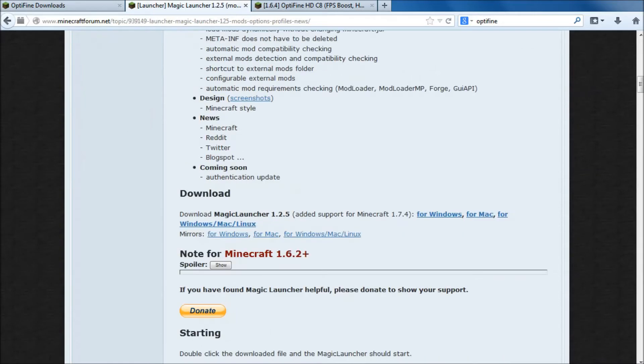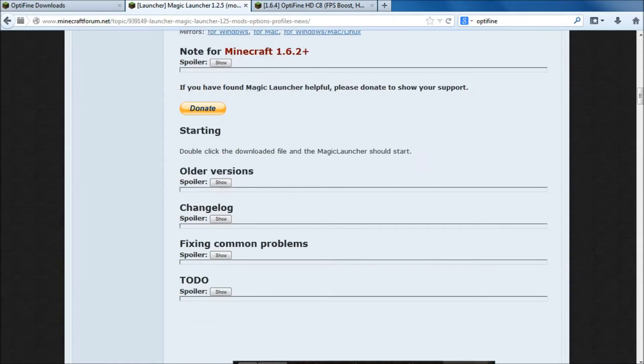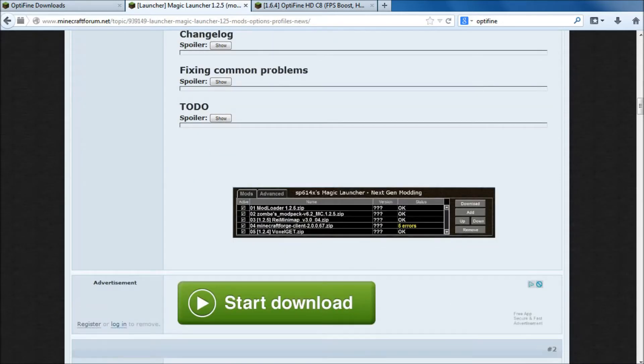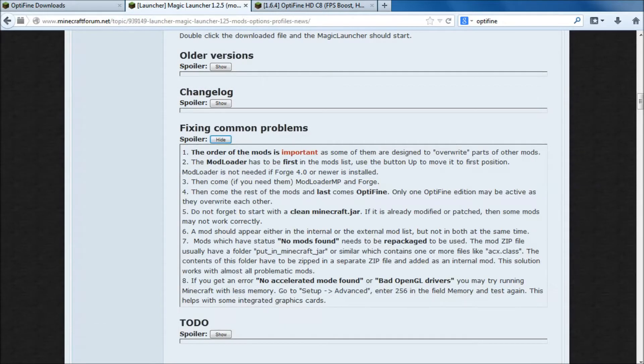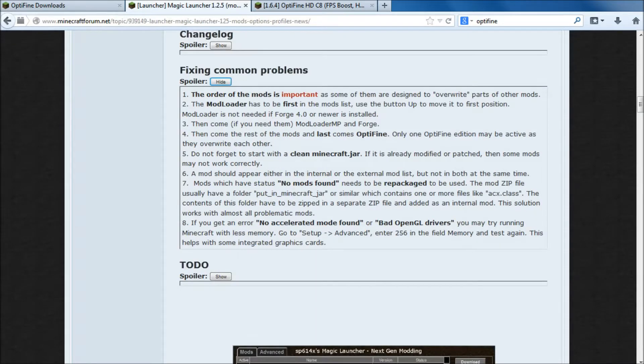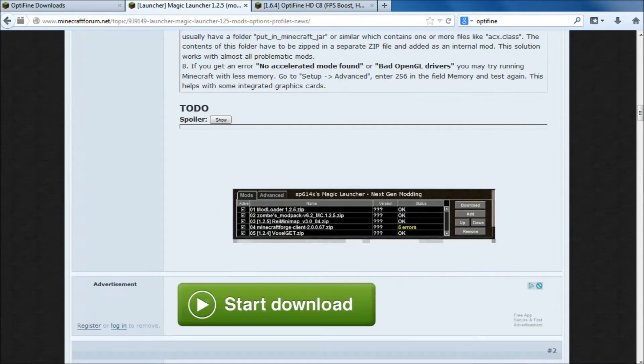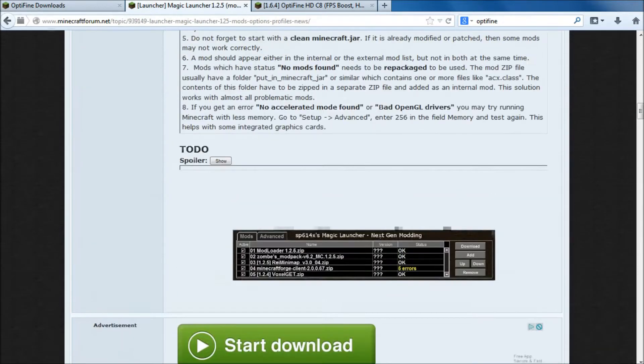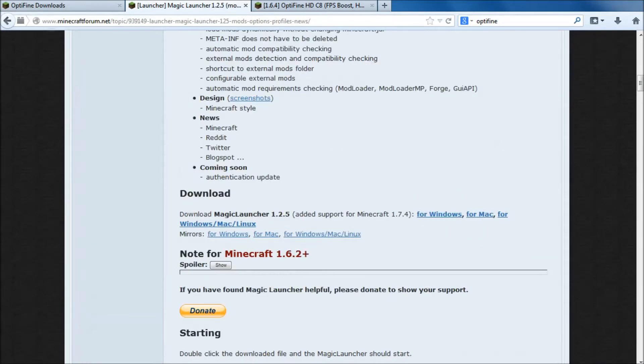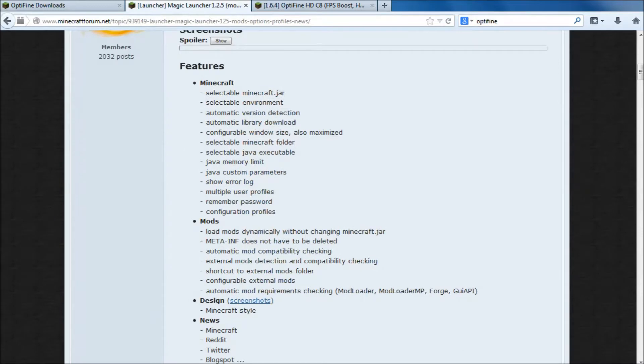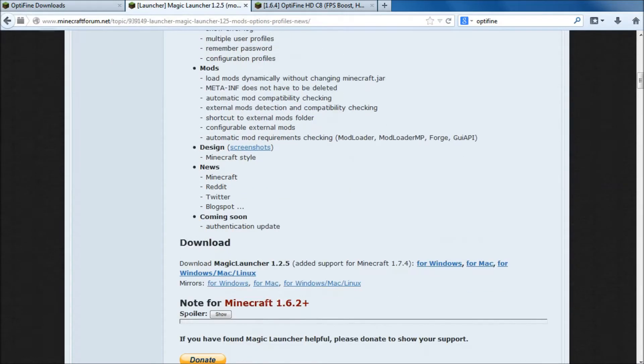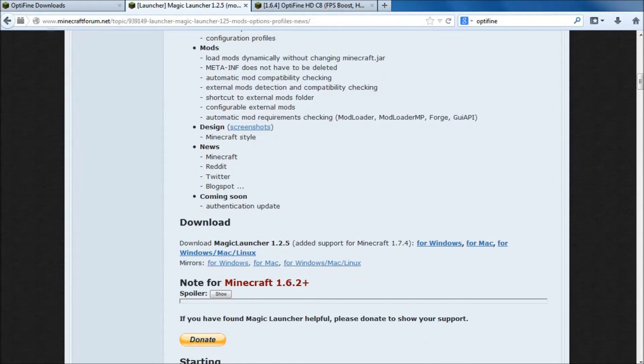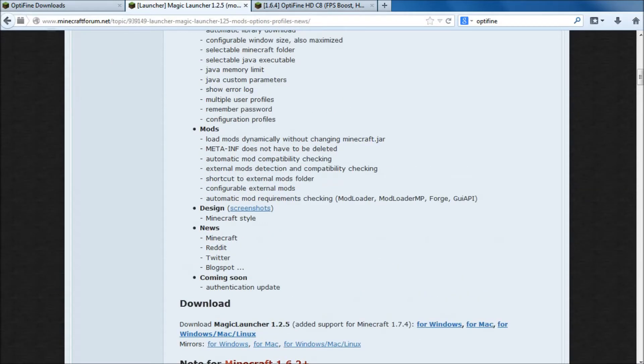What you can do, if you scroll down, I believe they are fixing common problems. There we are. If you have any bugs or so forth, there are fixing common problems there.